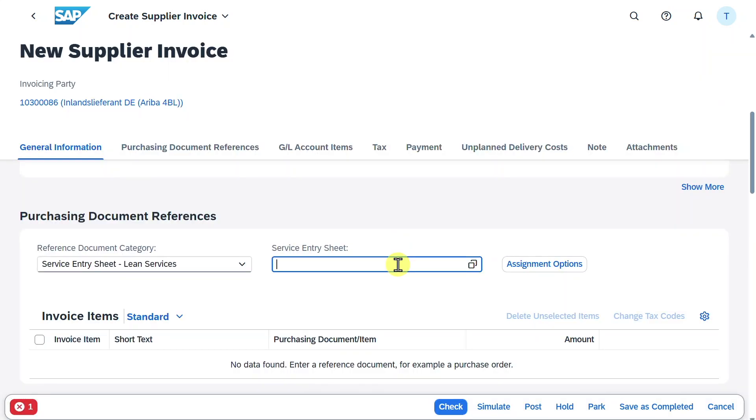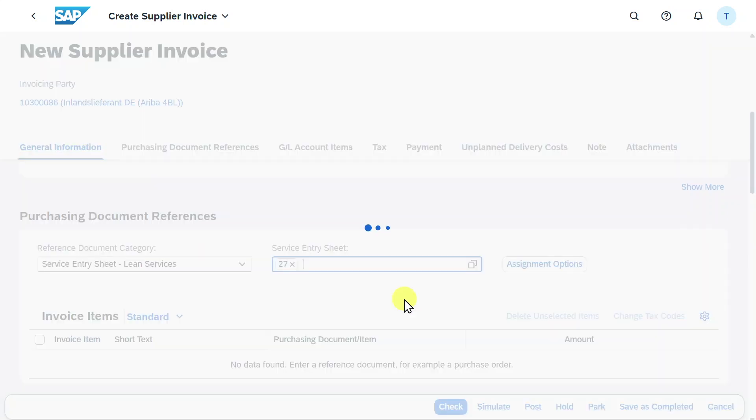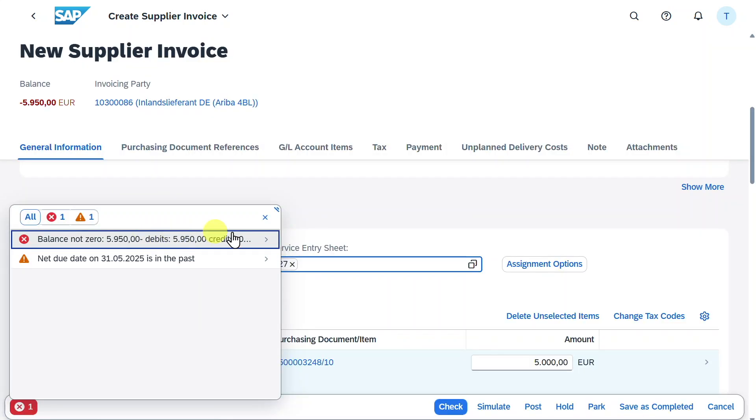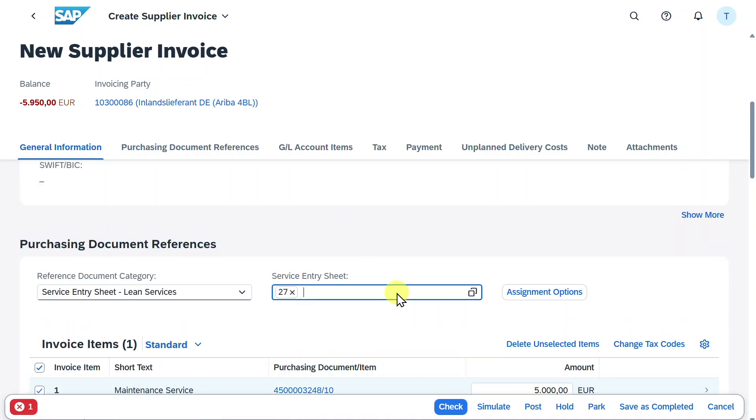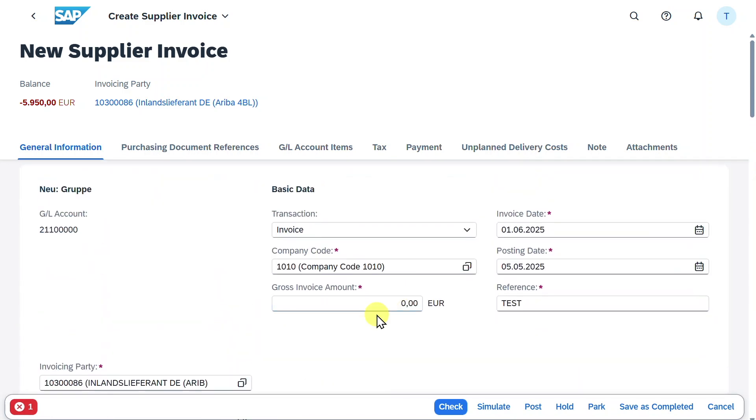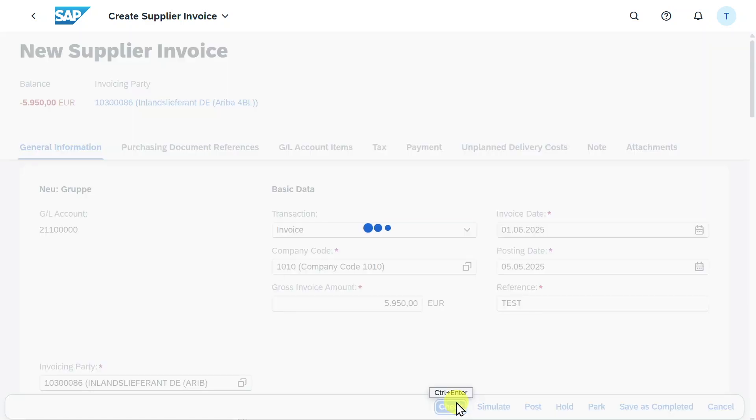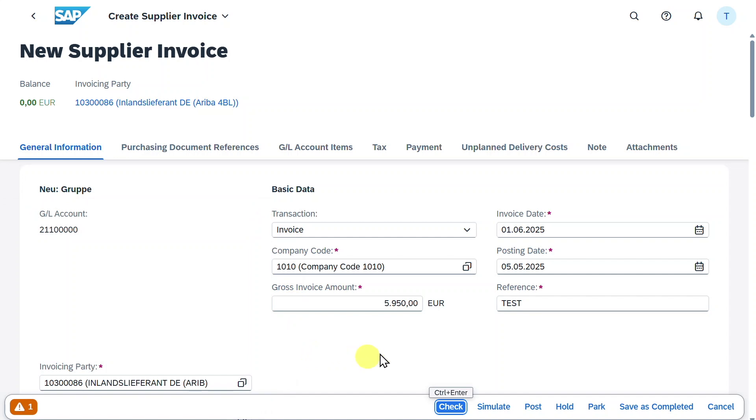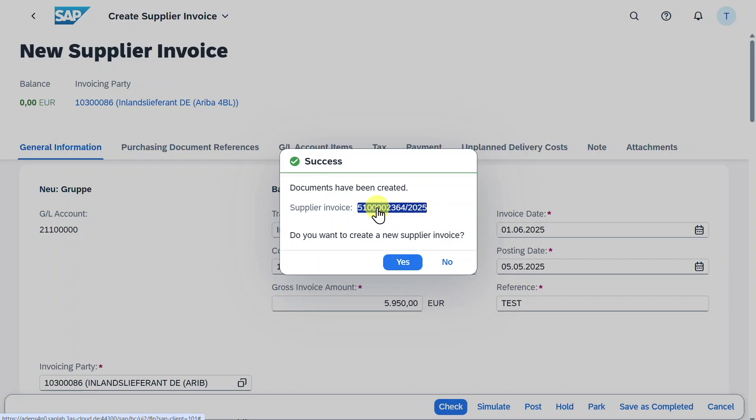Here we will select as a reference our service entry sheet for lean services. We will now select our service entry sheet. Of course the balance is not zero, but we can copy this and paste it in our gross invoice amount. Now click on check. This is fine and we can post the supplier invoice.